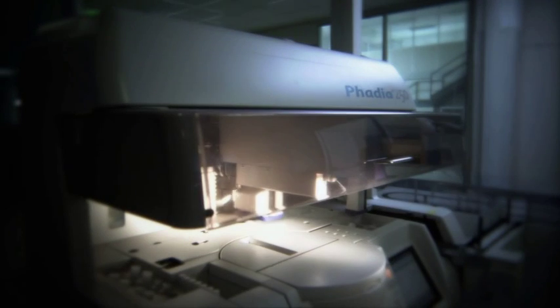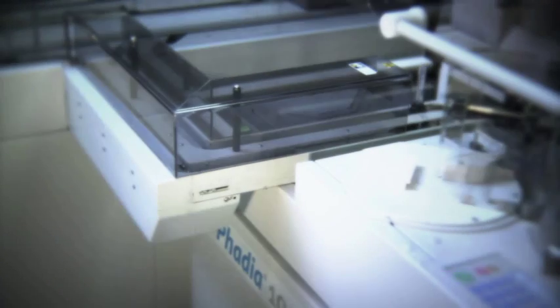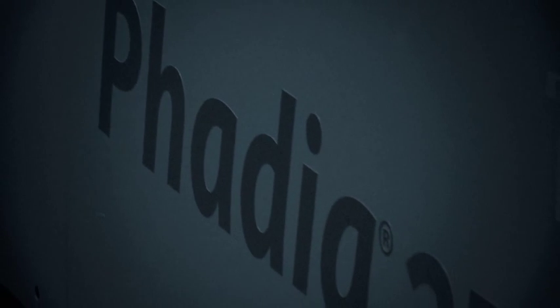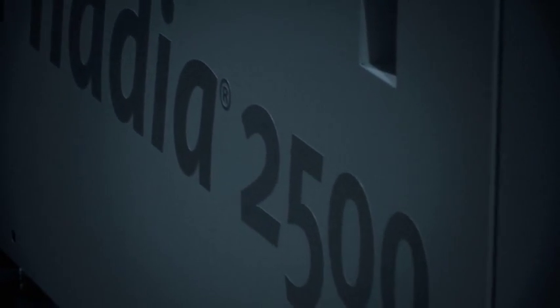From the global leader in allergy and autoimmunity diagnostics, the creators of FADIA 100, FADIA 250, and FADIA 1000, comes the next generation of laboratory systems: FADIA 2500 and FADIA 5000, unmatched efficiency for large clinical laboratories.